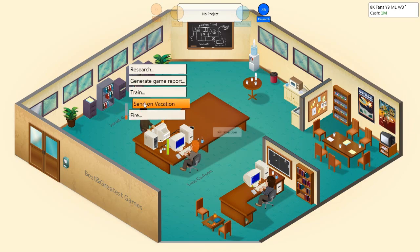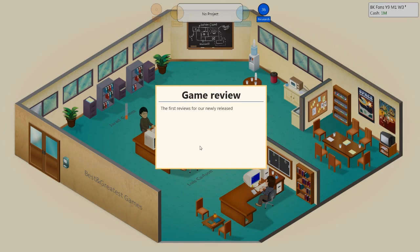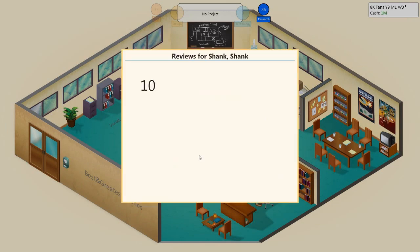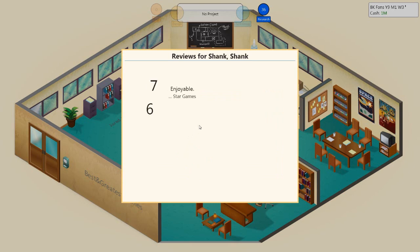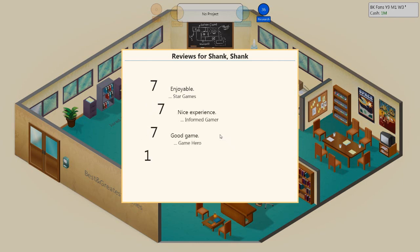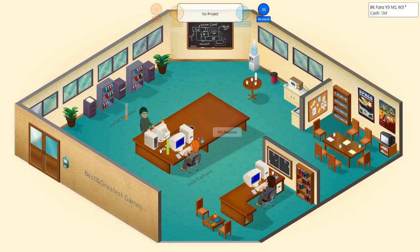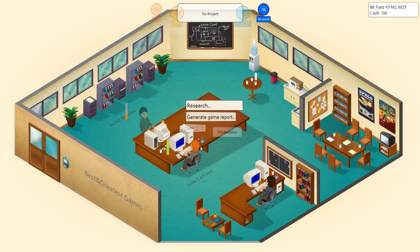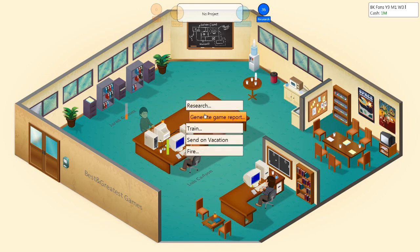Jared, sign on vacation. The first reviews are in. Oh God, here we go. Please, please. No, please. No. Enjoyable. Star Games thinks it's okay. Nice experience for an informed gamer. Seven, okay. Seven. I can deal with a seven. Shows potential. Maybe we'll get a good... We're dying, guys. January game report. Yep. One shank, shank. Come on, get us some moolah. We need some cash. We need some fucking money.